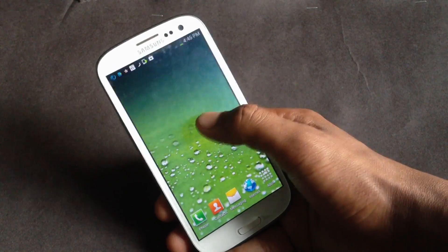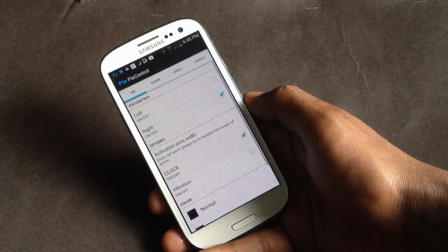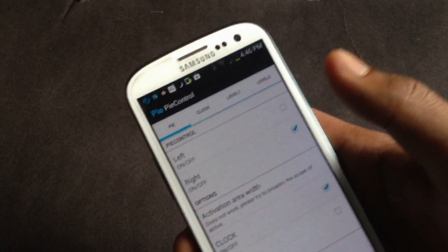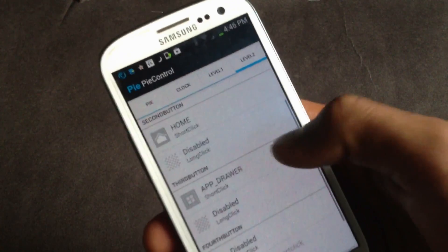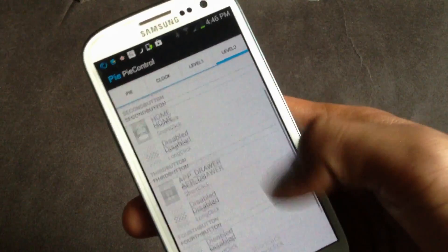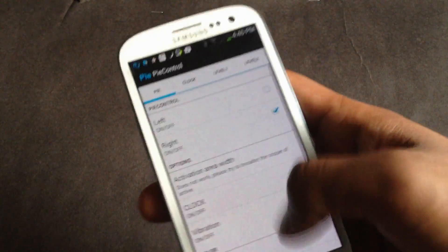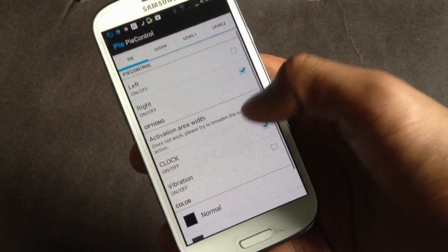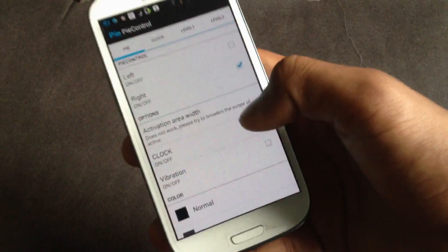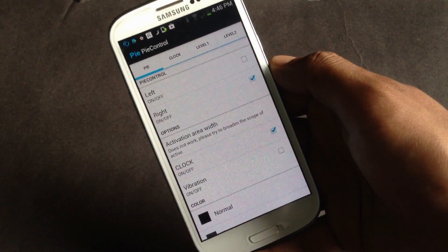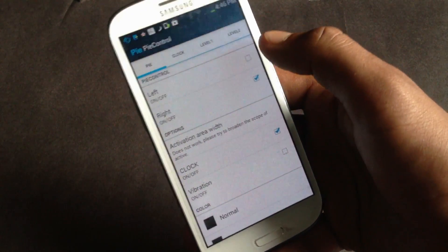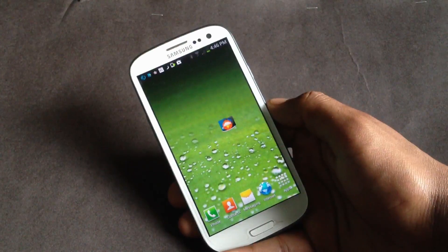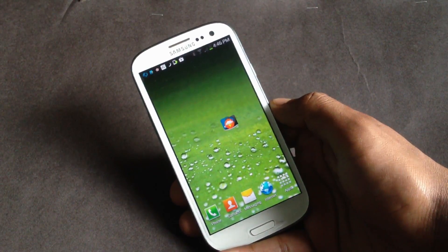Now let's go to the Pi Controls settings. From here you can add what you want to be displayed on the buttons there. From here you can change the color of the buttons and enable or disable the clock. You can also choose the side that you want the Pi Controls from. It's one of the best ways for multitasking.